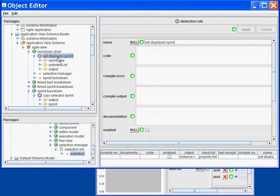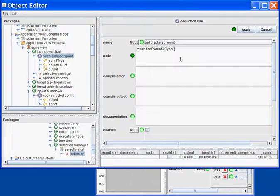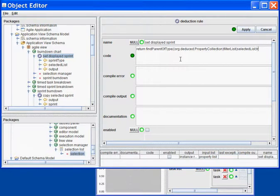Now, I can begin coding my rule. What I want to do is return, and what I want to do is define a parent of type. From the filter list method, I will filter the selection list to return a single item. I want to find a parent of type Sprint type.